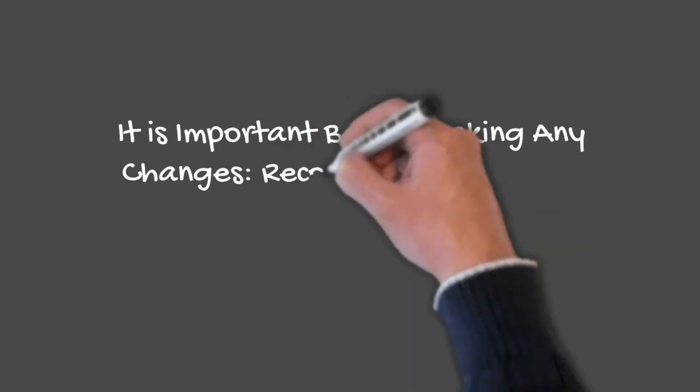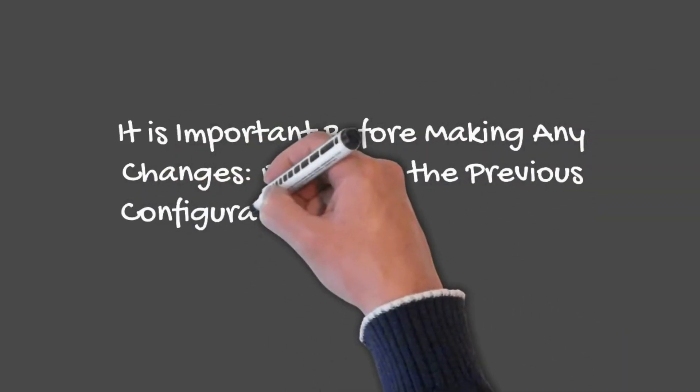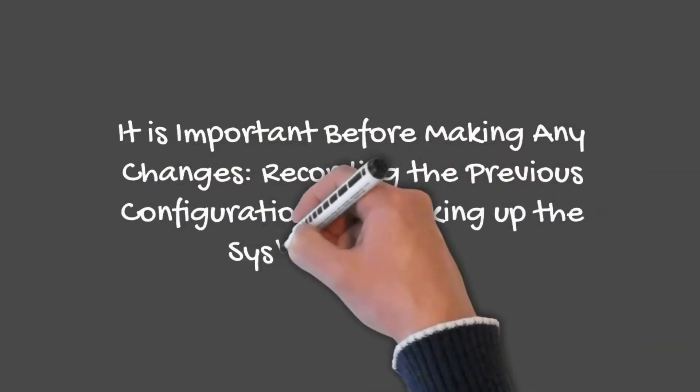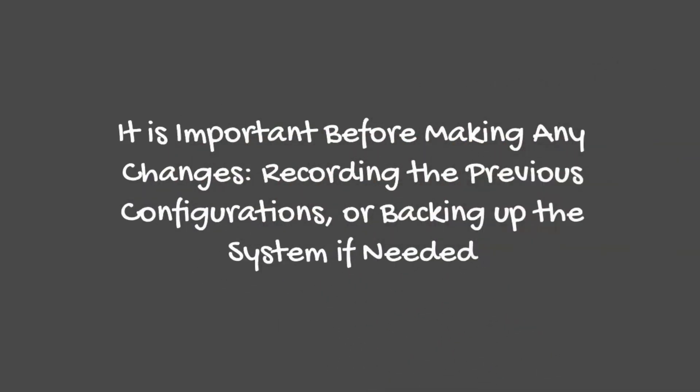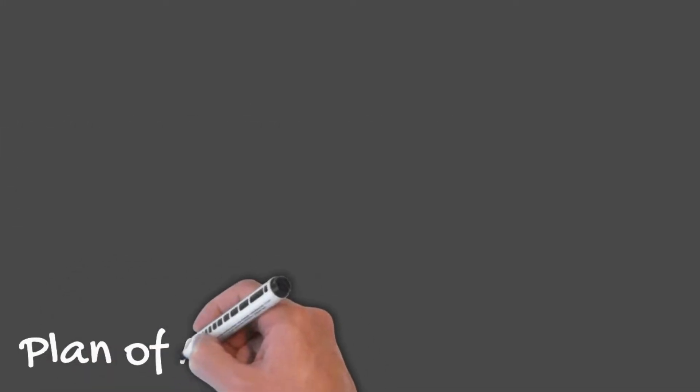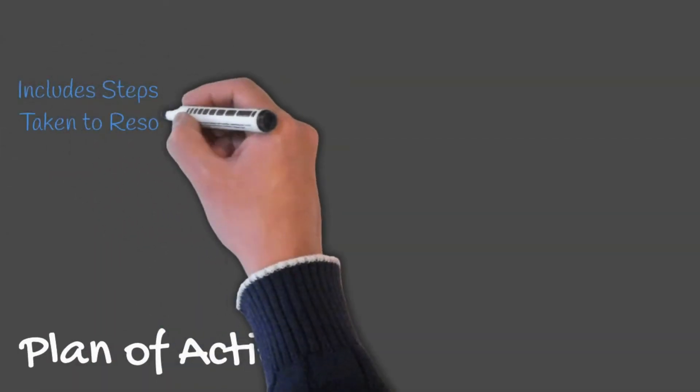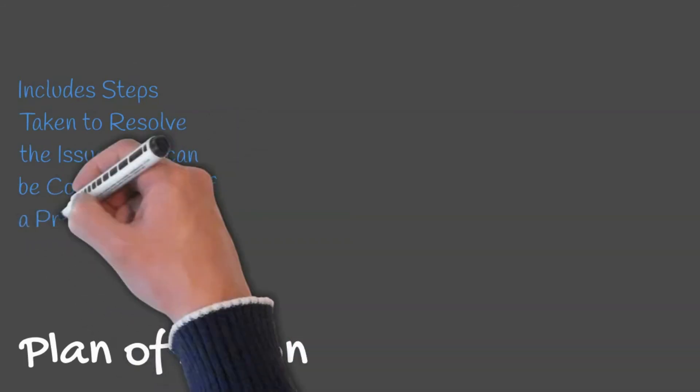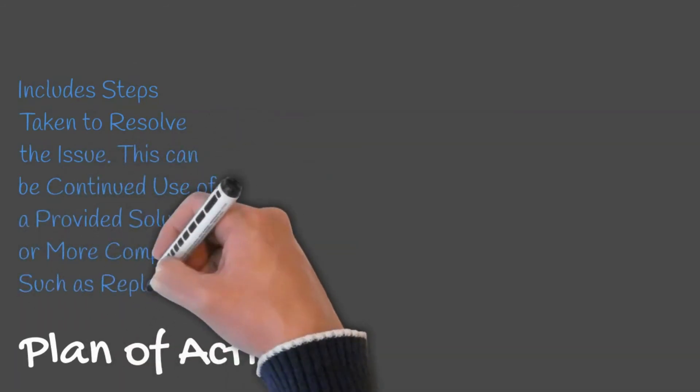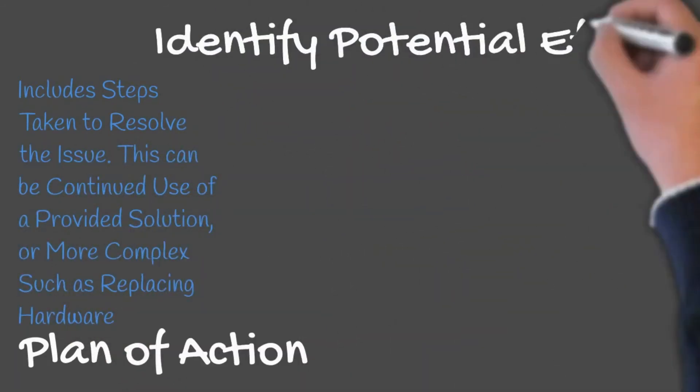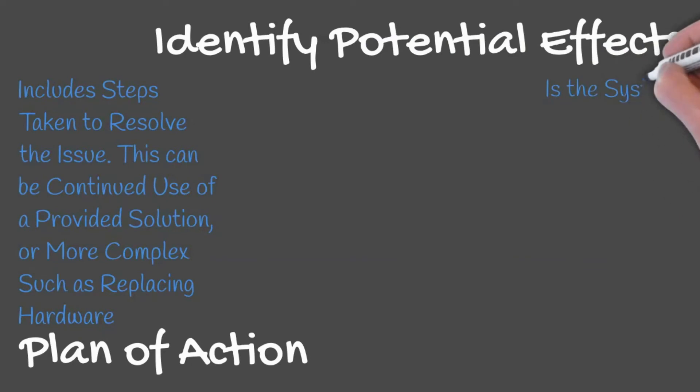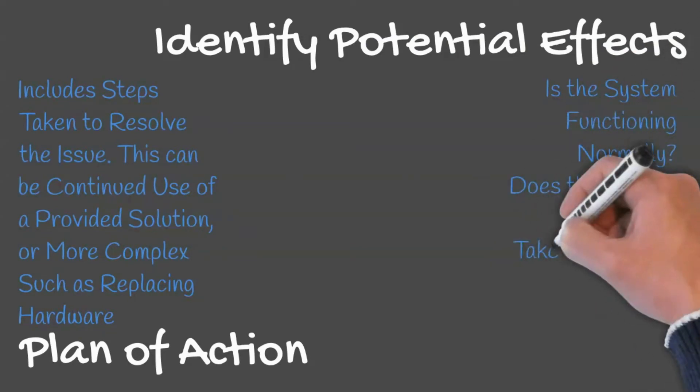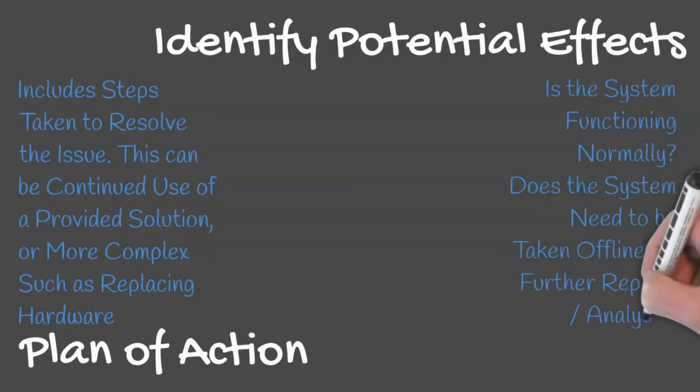It is important before making any changes to record the previous configurations or backup the system if needed. If the theory is confirmed, it is time to resolve the problem. A plan of action can be established to include steps taken to resolve the issue. This may include continued use of the solution provided from the theory, or something more complex.